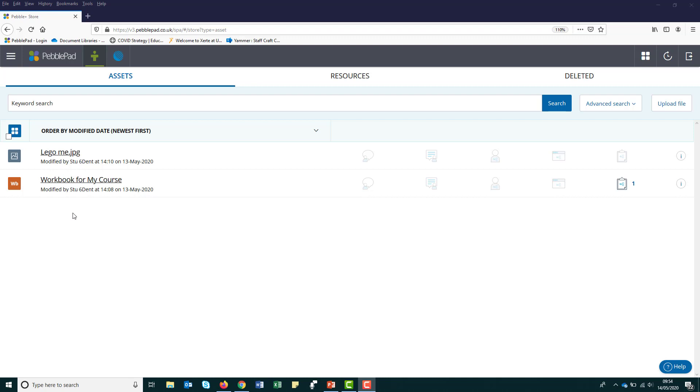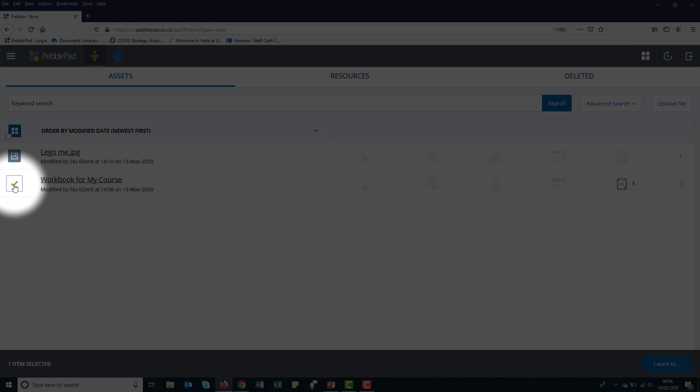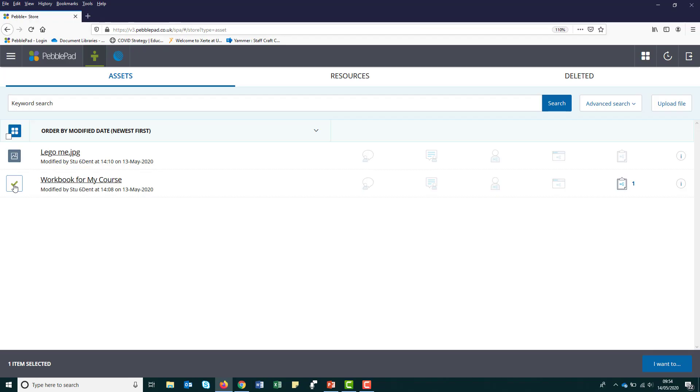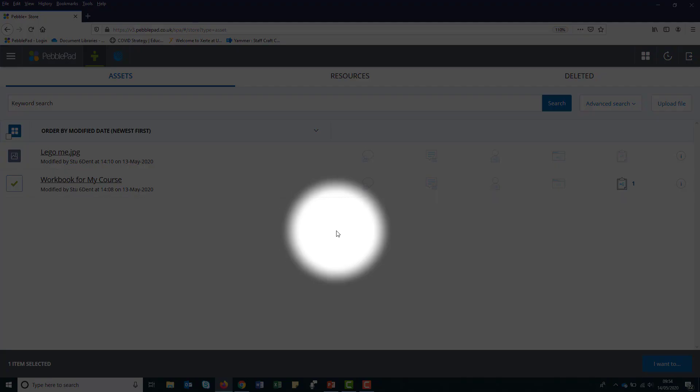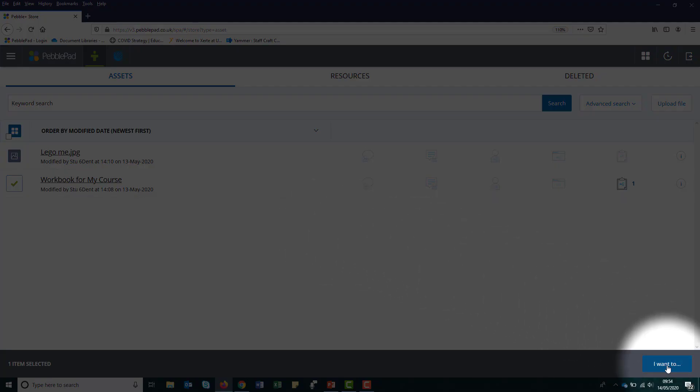You will need to go to your asset store. From there, tick on the orange WB icon next to the workbook that you want to share. In the bottom right hand corner, a blue I want to button should appear. Click on it, then click share.